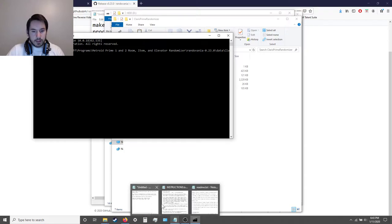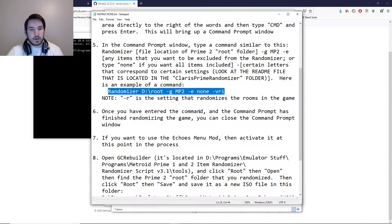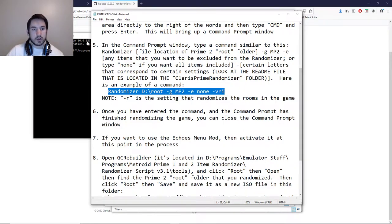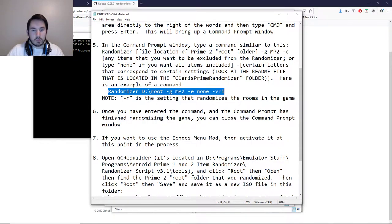In the command prompt, you type something like: randomizer, then a space, then put in the file location of the root folder you just copied. So in this case, I copied my root folder into my HDD, so I copy that file location and put it right after the word randomizer. The next thing you do is dash G, then space, then the game identifier — in this case mp2 because I'm randomizing Echoes. If you wanted to do Metroid Prime 1, you'd do mp1.